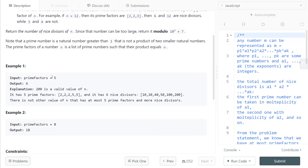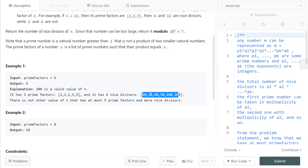In the example, PF is 5 and the output is 6, where n is 200. n equals 2 to the power of 3 times 5 to the power of 2, and the number of nice divisors is 6. These are the nice divisors of 200, and that is the maximum.